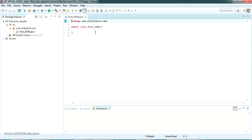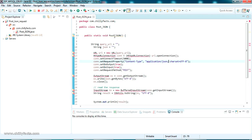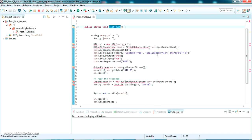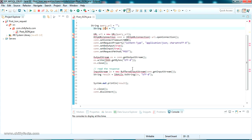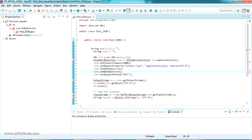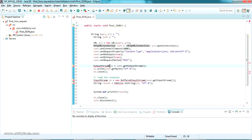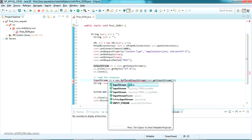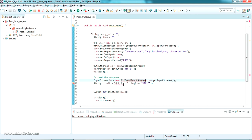I'm going to copy-paste the code I've already tested. I created a method called postJSON which contains the code for sending a POST request with JSON. The query URL is the service URL, and the JSON string is the JSON we are passing. We need to import: URL and HttpURLConnection from java.net, and OutputStream, InputStream, and BufferedInputStream from java.io.